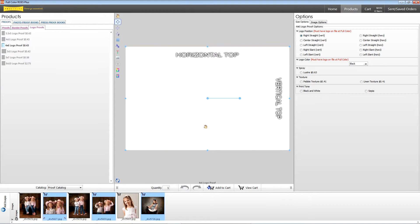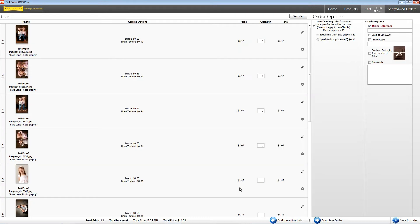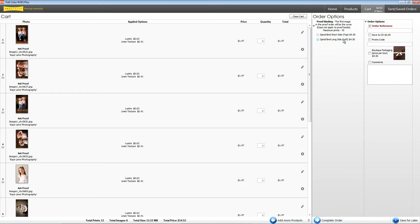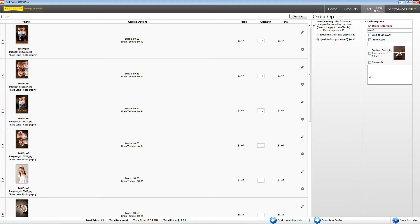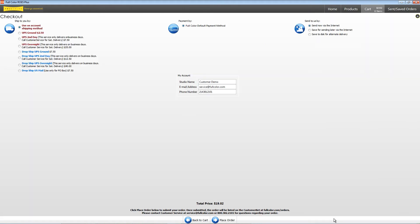Once you're done, you're ready to upload your order. Click View Cart to review your order. If you want to have your proof spiral bound, choose the location of the binding. Since we have a mix of both horizontal and vertical proofs, binding them on the long side will work perfectly for what we need. Proofs will be bound in the order they appear in the cart. Enter in your reference name for the order and click on Complete Order at the bottom.